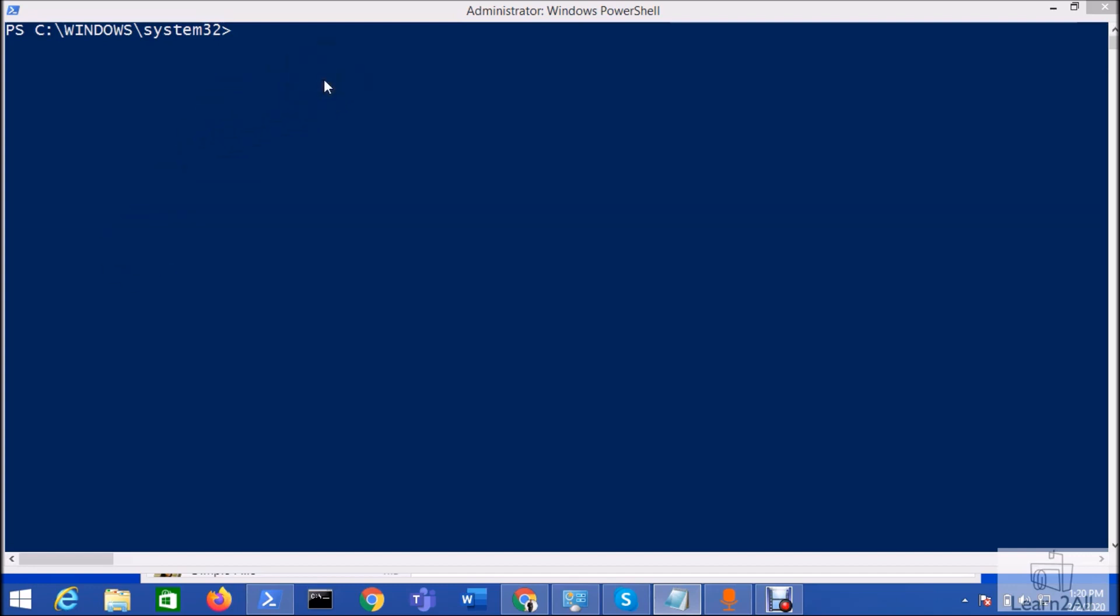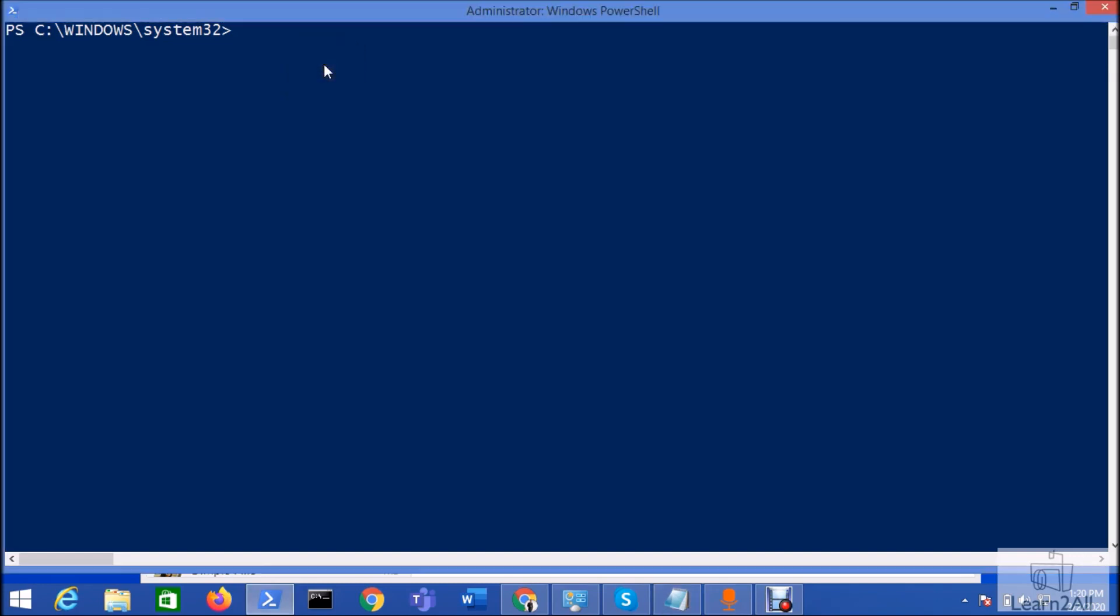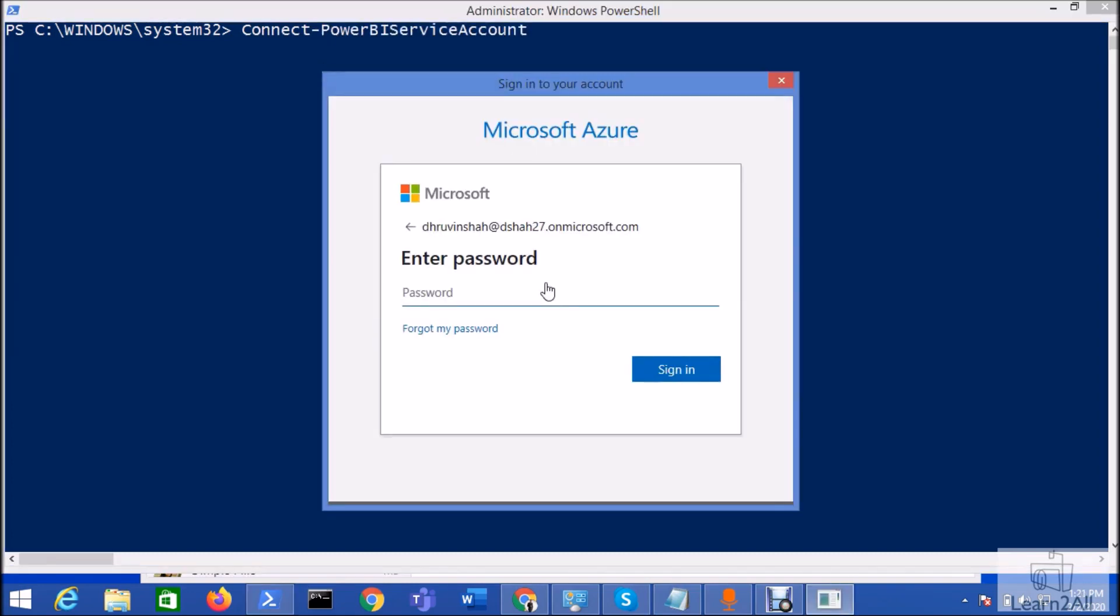First of all, let's connect our Power BI service account with PowerShell. For that, we will type a command: connect Power BI service account. Hit enter and login with your service account.